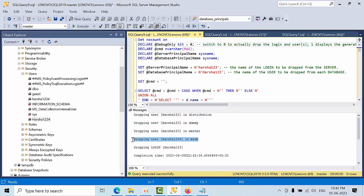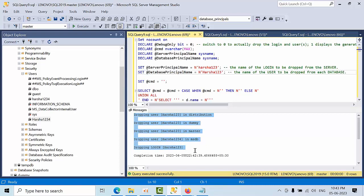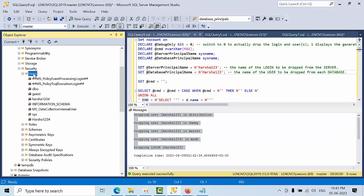In the MSDB database, it is going to drop 'harsha1234' because that was the different user name mapped there. The script fetches the exact login mapping from the backend for each respective database. All users across all these databases have now been deleted.